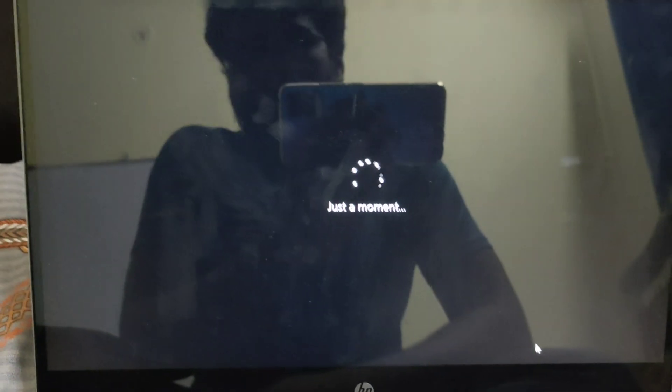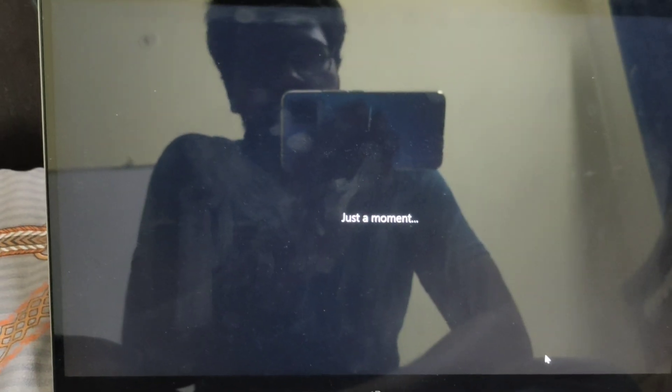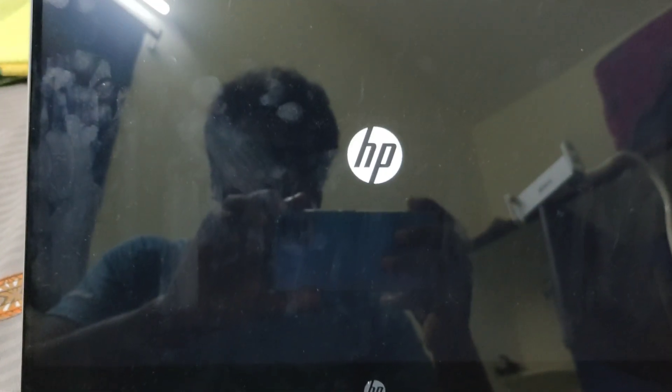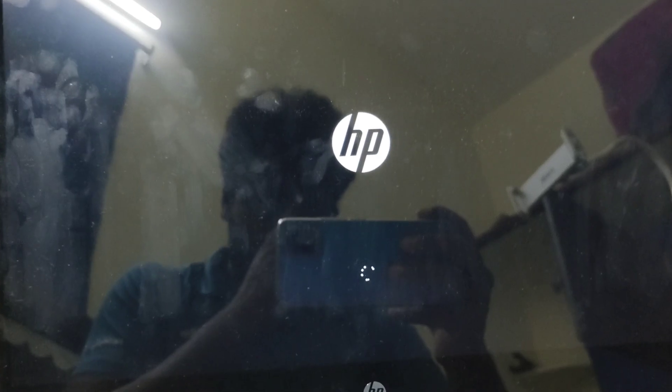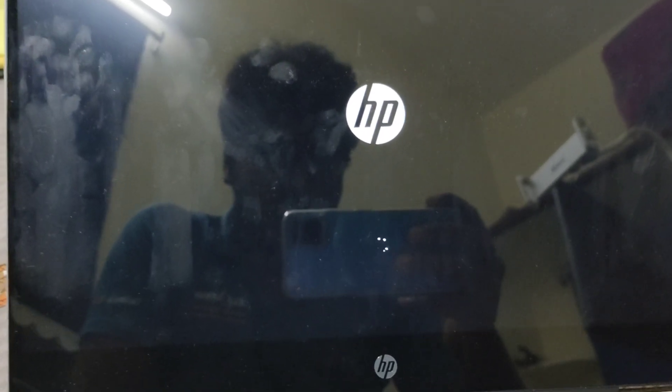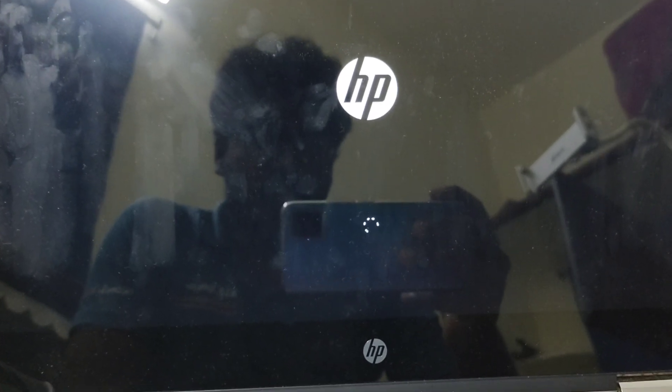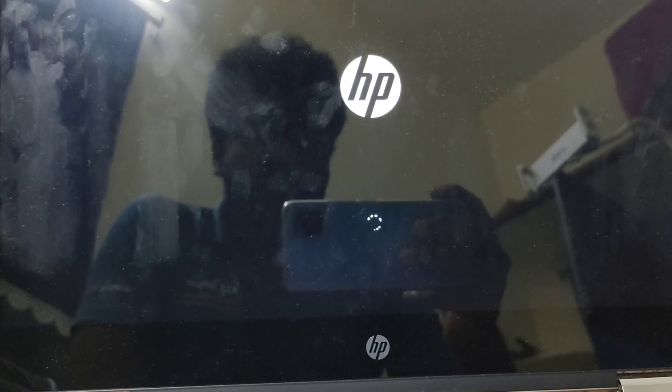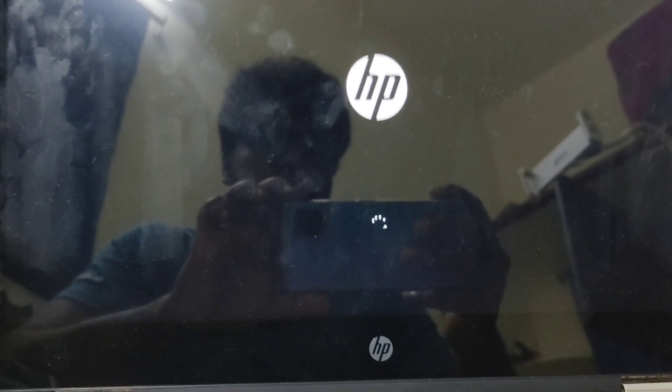It's saying 'just a moment.' It was saying 'just a minute,' and now it's loading the HP screen.